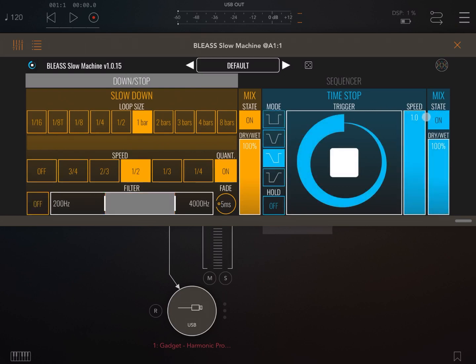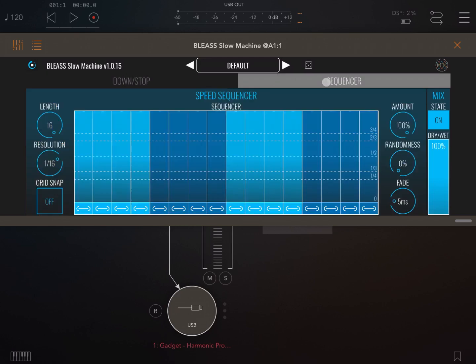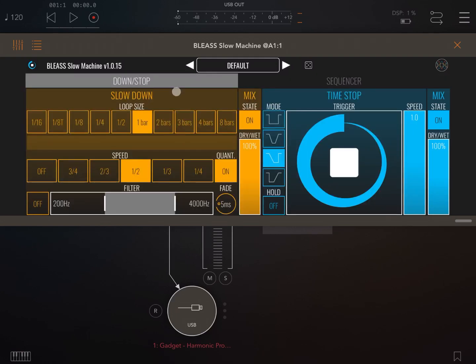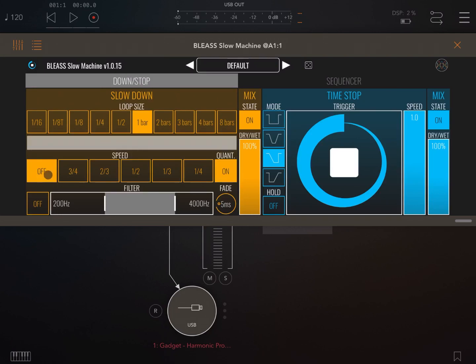You also have a different section, a sequencer, which allows you to create steps and then for each of the steps decide the amount of speed modulation that you want to apply, which is quite unique. Let's set these at the moment to off in terms of speed.